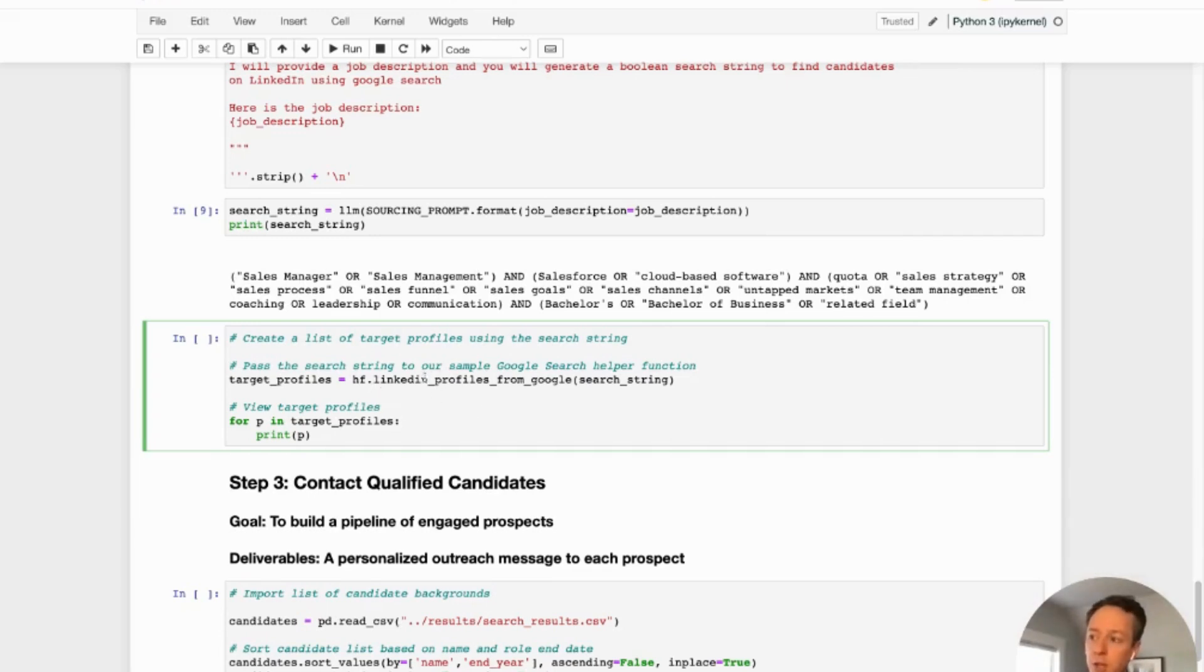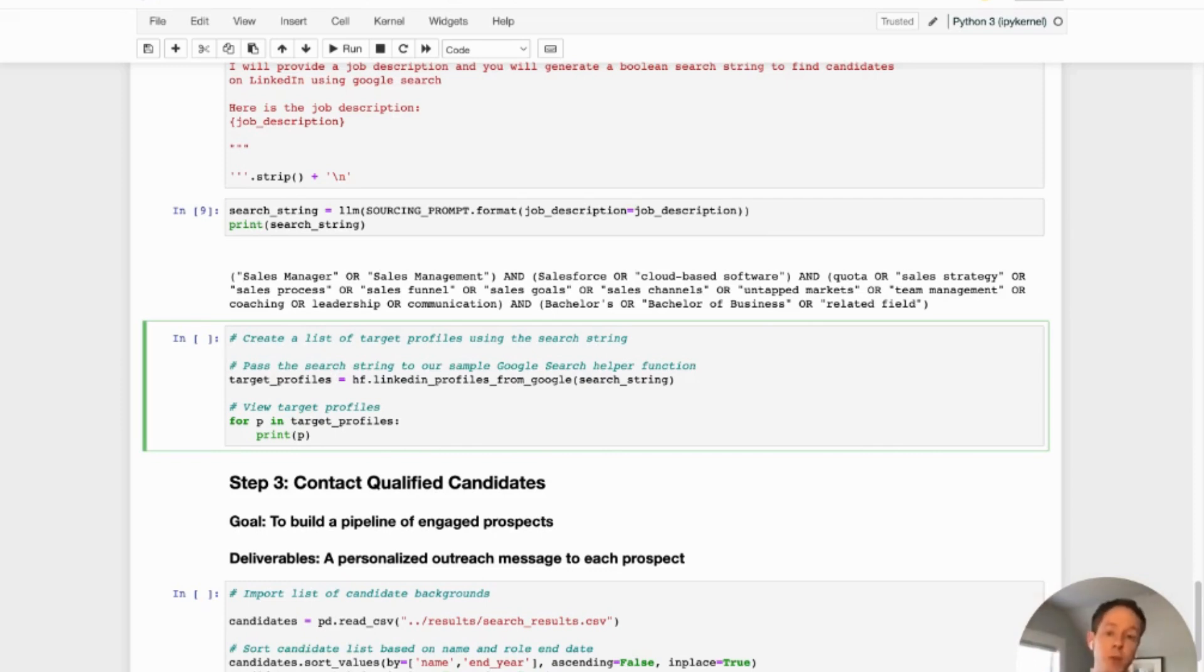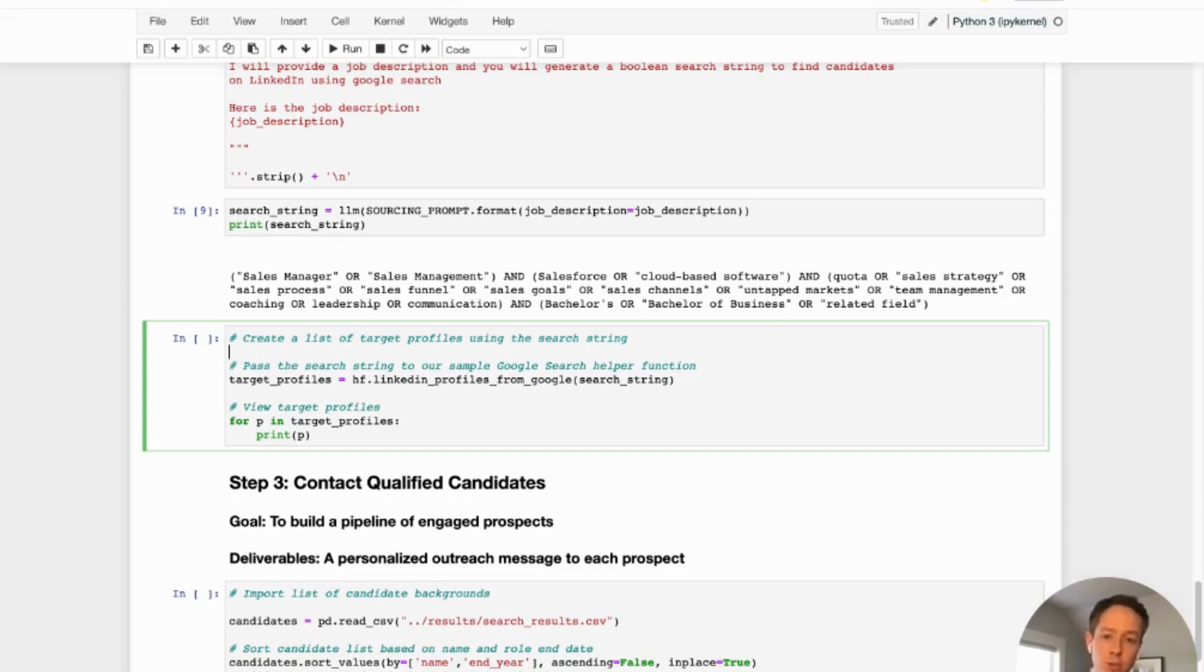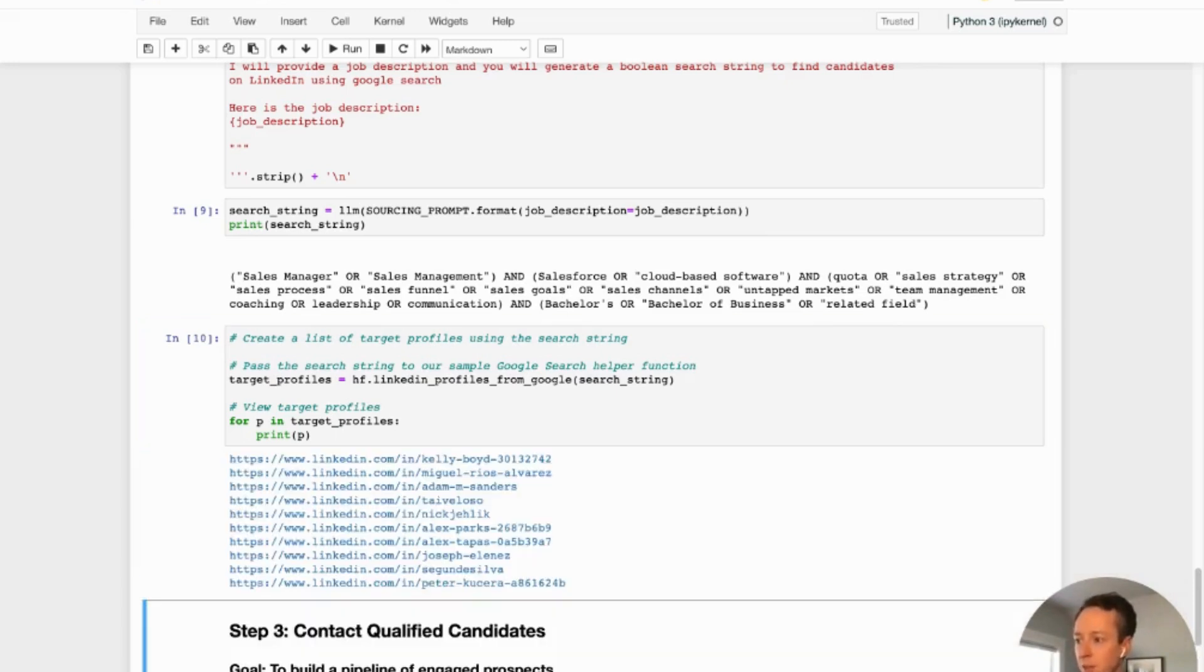And so one thing I've created here, you see the helper function actually uses LinkedIn profiles from Google. So it takes this Boolean search, it turns it into a query on Google, it searches on Google, and then scrapes the first page of results only. We're just using a sample set here. Obviously, if you were working with us or you're working with another company, you'd probably want to use this same process to actually generate a much larger source list. But in practice, this is generated 10 profiles. So we'll see how it works when we run this now. And we'll see the profiles we get.